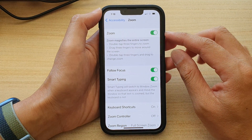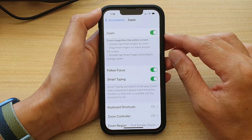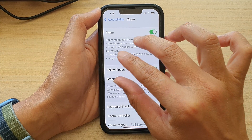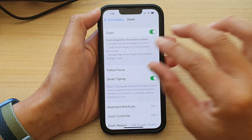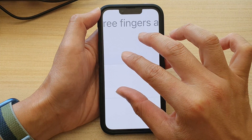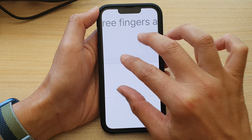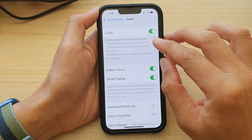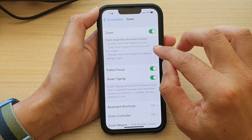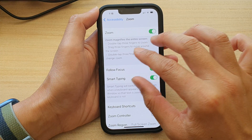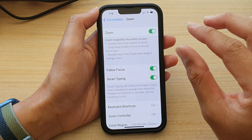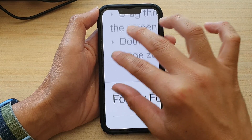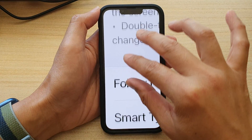Once it is turned on, you can double tap with three fingers to zoom like this. And double tap again to zoom out. And if you drag three fingers to move around the screen, so if we zoom in, we can drag around the screen by using three fingers like this.